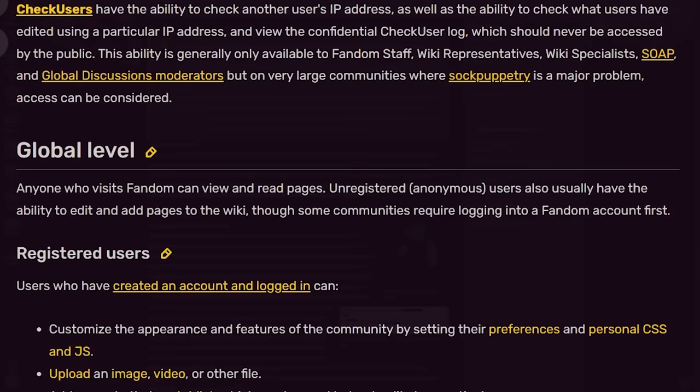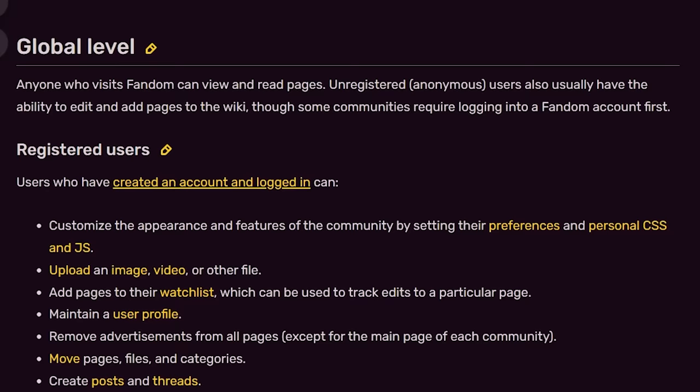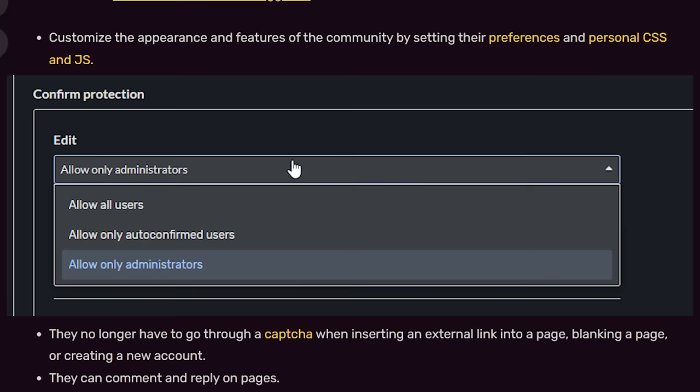A good example of this is fandom's policy towards community moderation and user verification. Fandom does provide some protection against vandalism, but the options are limited.